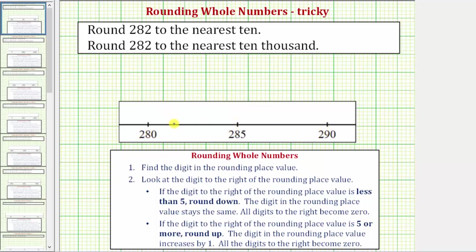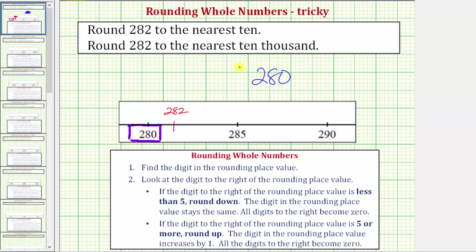282 would be approximately here, and because 282 is closer to 280 than it is to 290, it rounds down to 280 when rounding to the nearest ten. This technique of rounding using the number line always works, but there is one special case: if the given number happens to be right in the middle between the two possible rounded values, then we always round up.